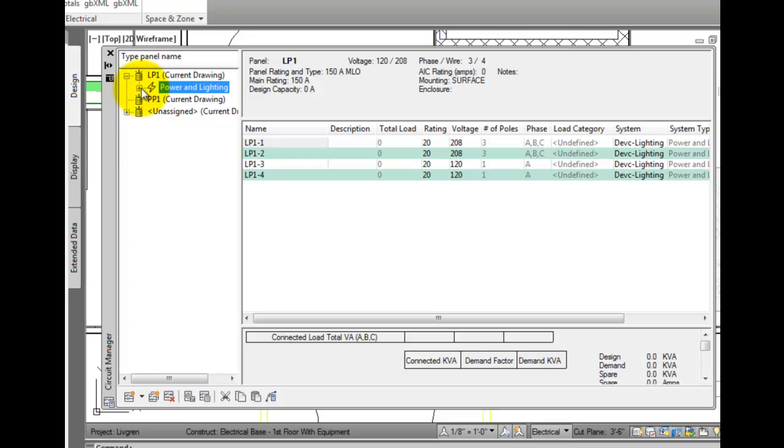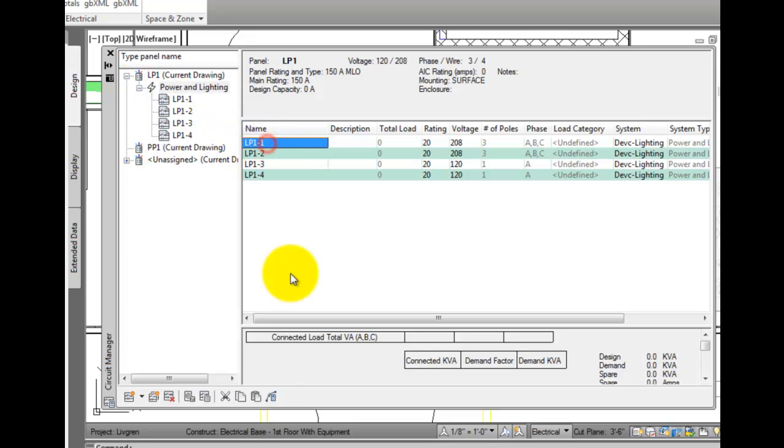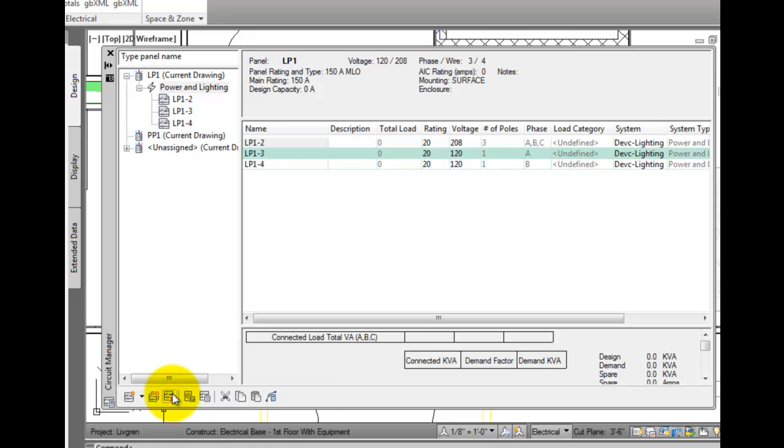You can delete a circuit. Simply pick the circuit in the right panel, and then choose delete.